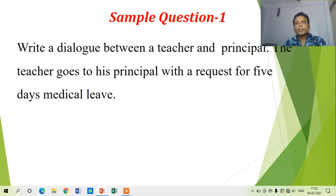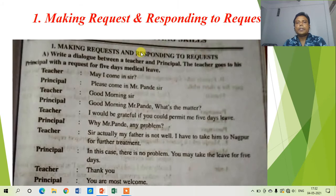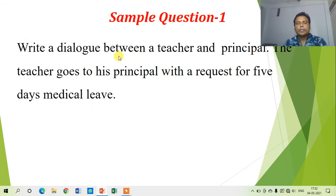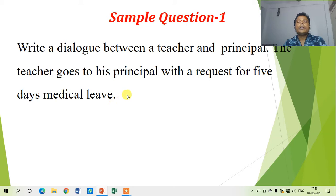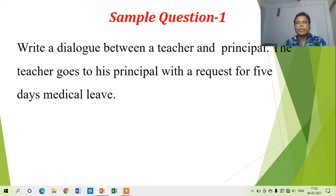Let us read the sample question. The sample question given in the exam asks you to write a dialogue between a teacher and a principal. So one person is the teacher and the other person is the principal, and a conversation is happening between these two. The teacher goes to his principal with a request for five days' medical leave, because he is in need of five days' medical leave. We have to write the dialogue between the teacher and the principal. Let us see what happens in this communication.